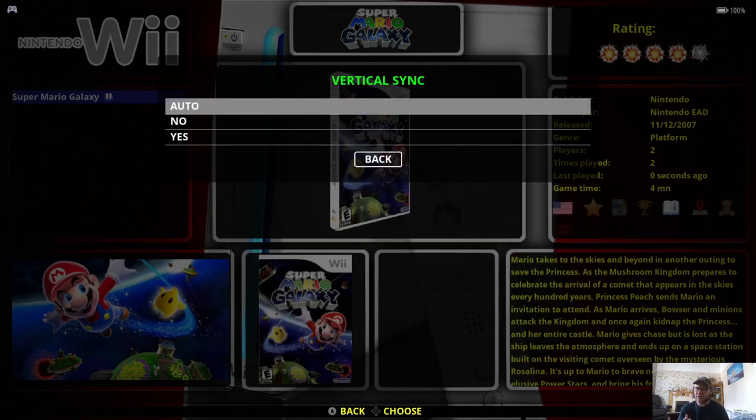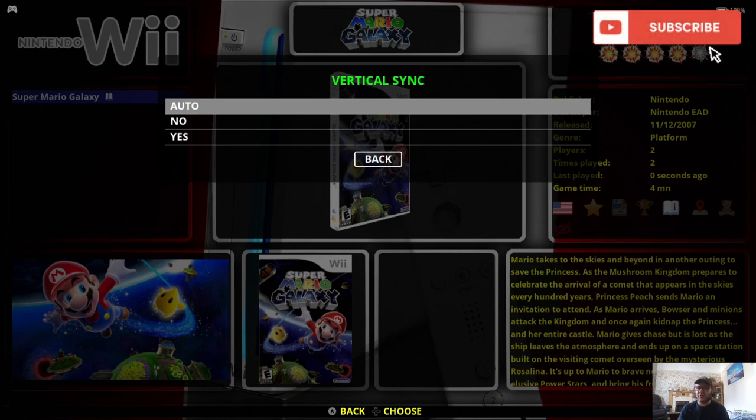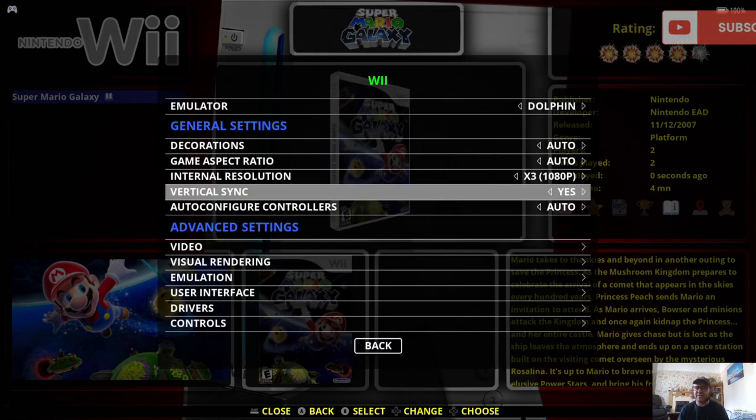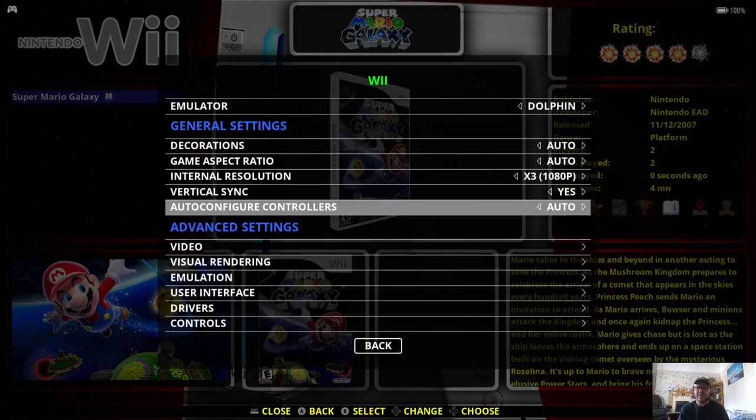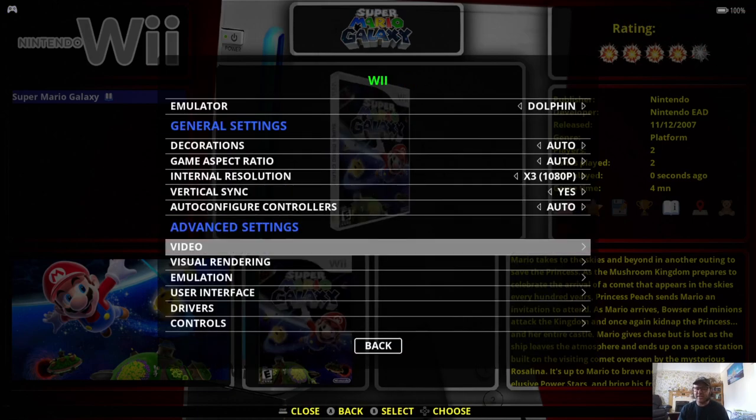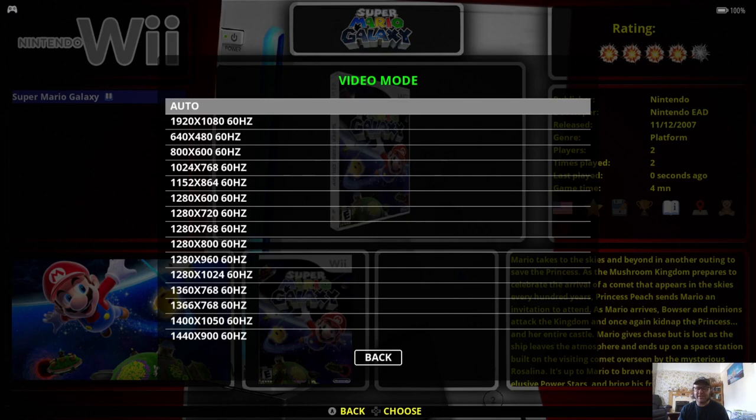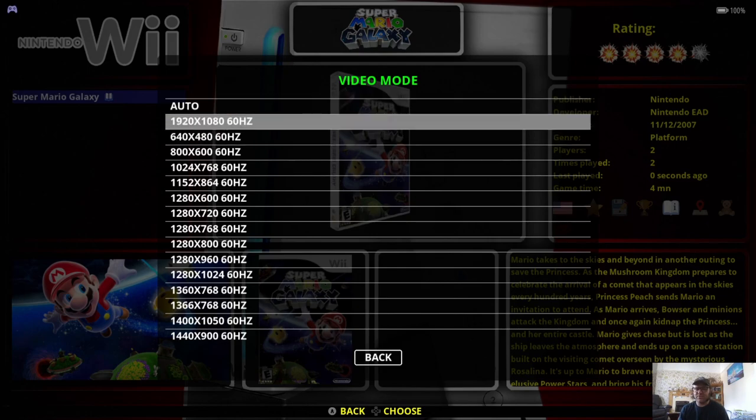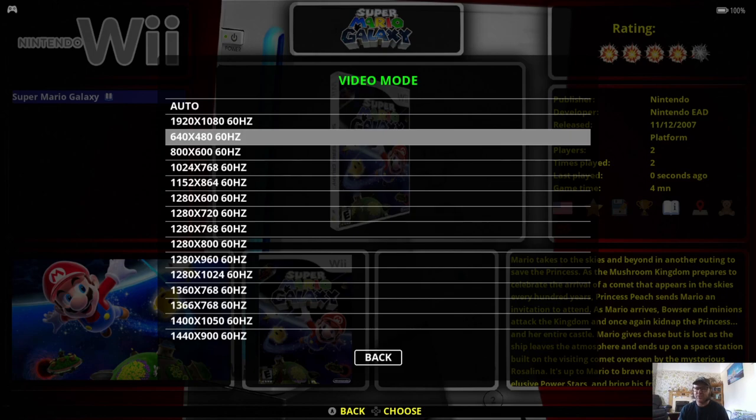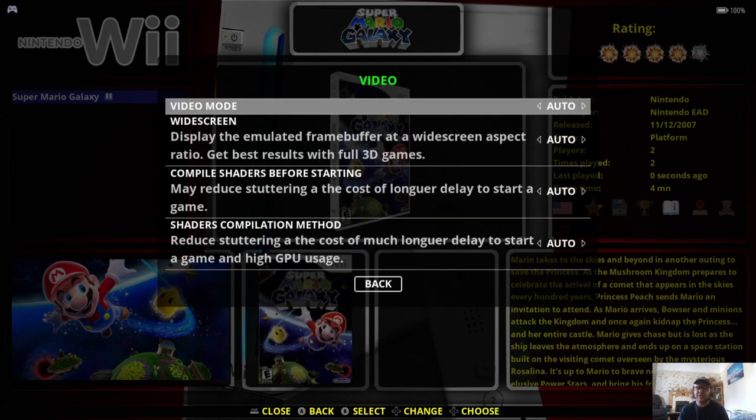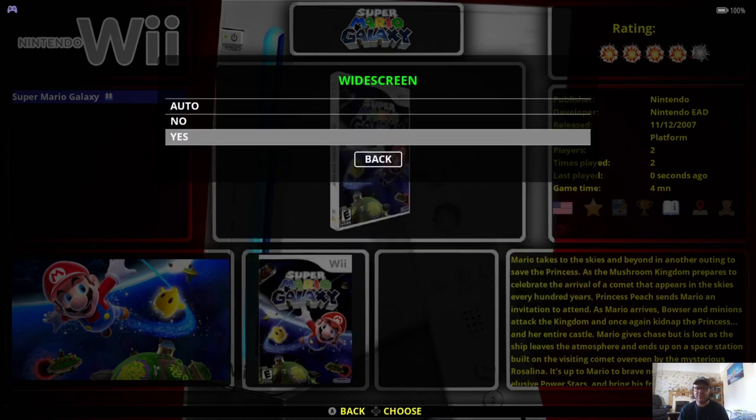Vertical sync. Now, a second ago in gameplay, you might have noticed there was some screen tearing when I was moving around. We can get rid of this by going to vertical sync and selecting yes. Now, under advanced settings, video, video mode, that's entirely up to you which option you want to choose. Just make sure this one matches the screen output of what you're using. Wide screen, I'm going to put to yes.